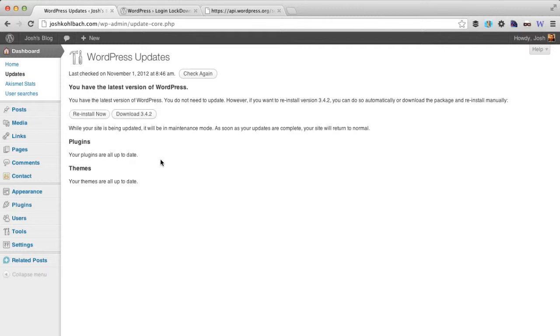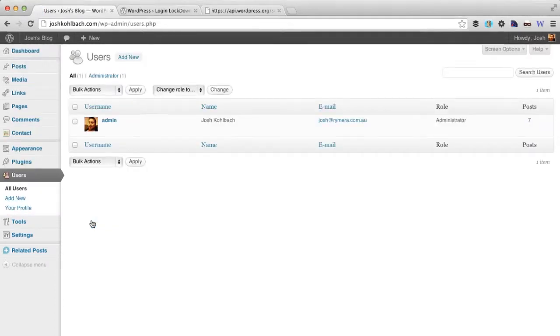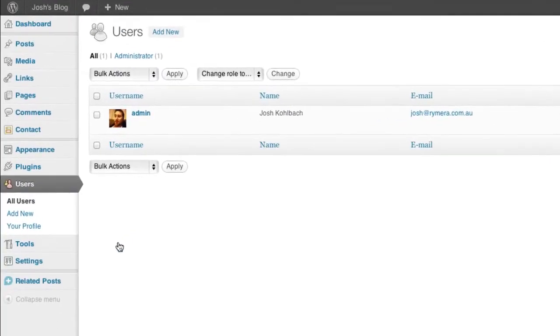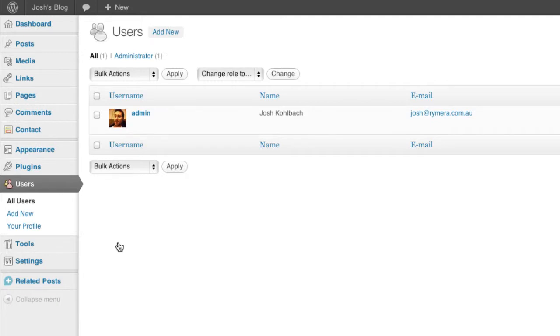The default user when you install WordPress is the admin user and you shouldn't really call your user admin basically because that's the default and just about everybody is going to have that username as their admin if it's a single user blog.